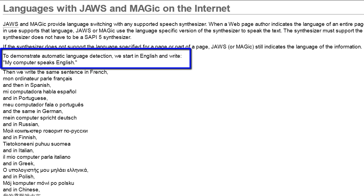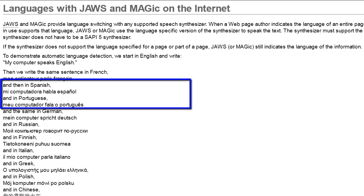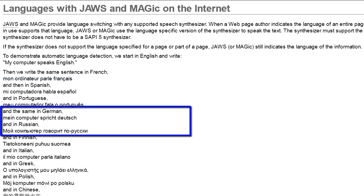To demonstrate automatic language detection, we start in English and write: 'My computer speaks English.' Then we write the same sentence in French, and then in Spanish, and in Portuguese, and the same in German — 'My computer speaks English' — and in Russian.